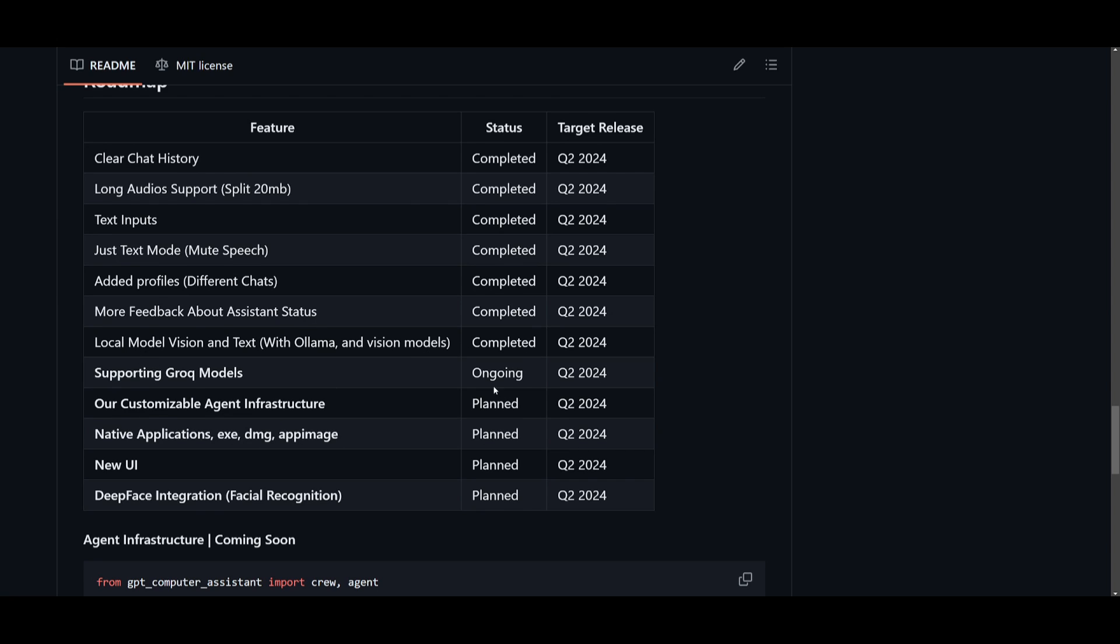But something that they're continuously working on is supporting Grok models. They're trying to focus on customizing agent infrastructure, native applications, EXE, DMG, as well as app image. They're trying to focus on a new UI, as well as a deep face integration with facial recognition.